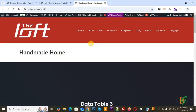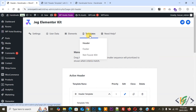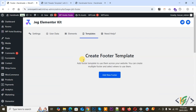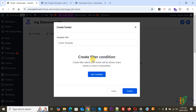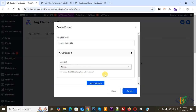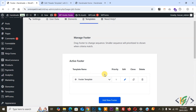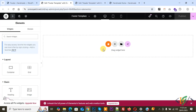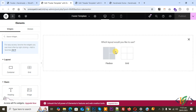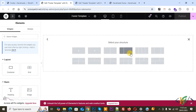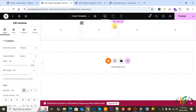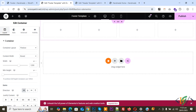Our Elementor header is done. Now we are going to create the footer. Go to the dashboard, click on Templates, then click on Footer. You will see Create Footer Template — click on Add New Footer. Enter the footer template title, add the condition for All Site, and click Create. You will see the active footer template name — click on Edit. We are now in the footer template editor. Click the plus icon, select Flex Box, then select the structure. We are going to add a four-column layout. Click on it, and then click on Edit Container to add a background color.